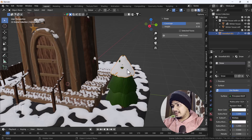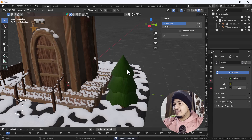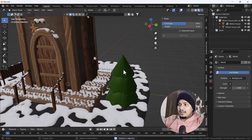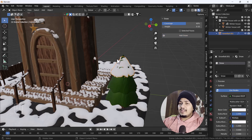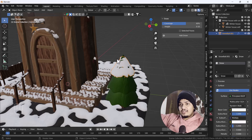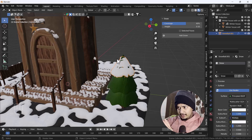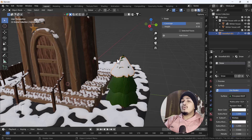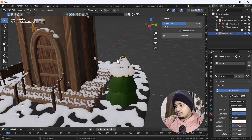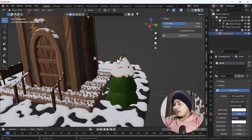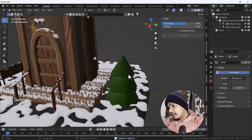Now let's talk about the Selected Faces option. When you click Add Snow normally, it adds snow according to the overall shape of the model. But what if we want to add snow only to specific desired places on the model? That is where the Selected Faces option becomes useful.